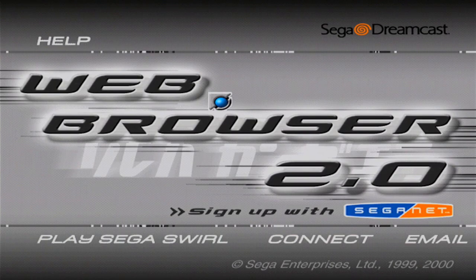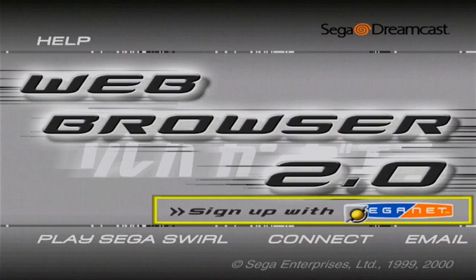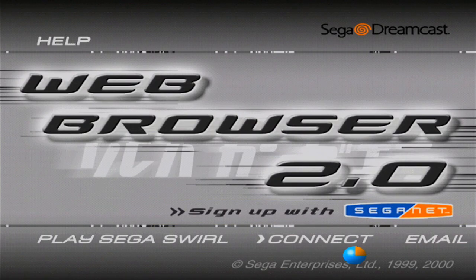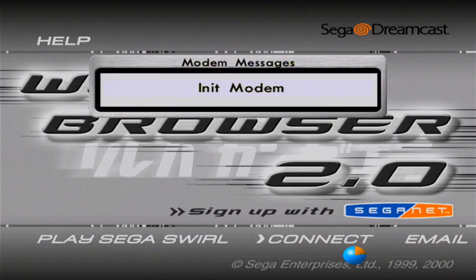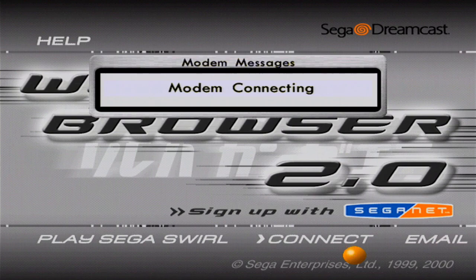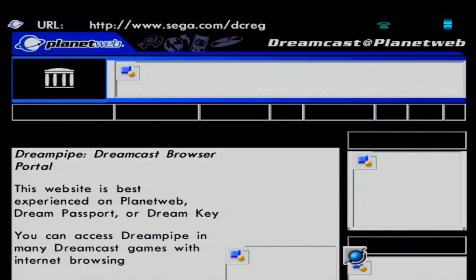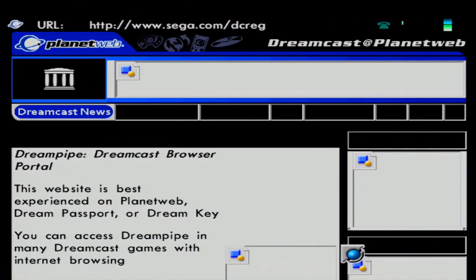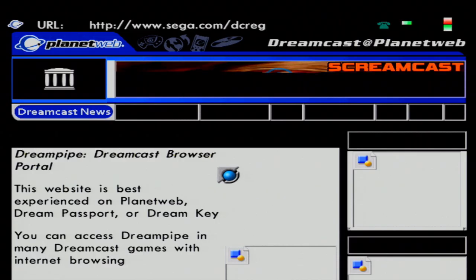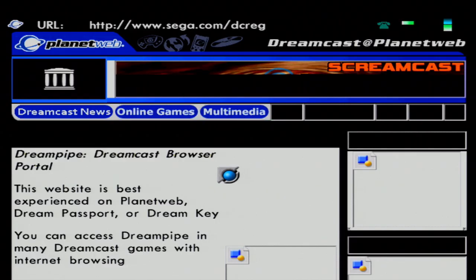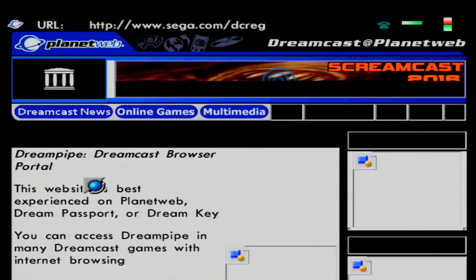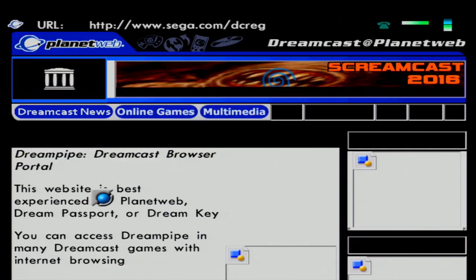Okay, so now that we have all the settings configured, we can now test the connection. So just go down and click on the Connect button, and wait for the Dreamcast to dial a connection. Once it dials a connection, it will try and load a web page. If you see a web page load just like this, then congratulations, your Dreamcast is now connected to the internet.